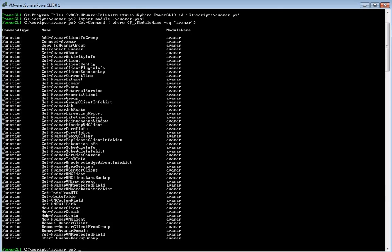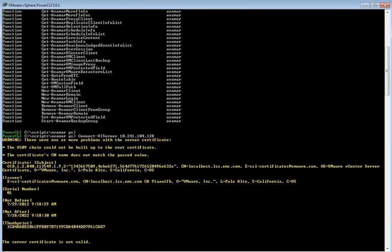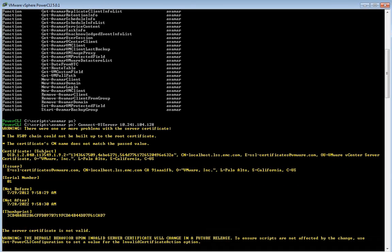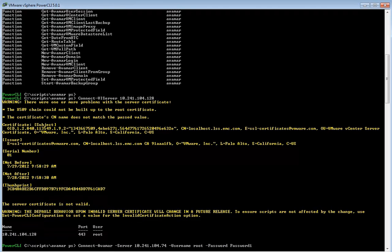So for example we can connect to the vCenter server and authenticate to in this case the VDP instance.